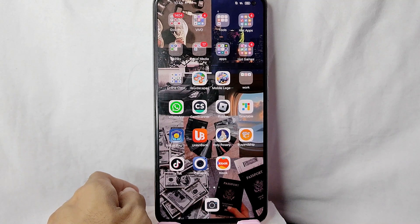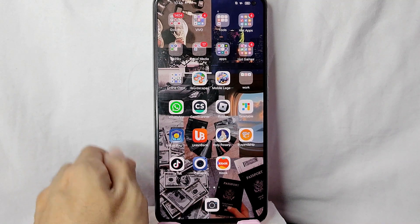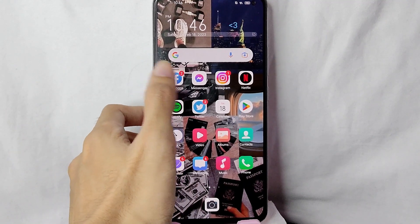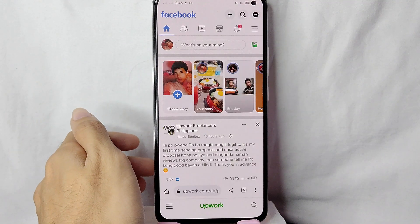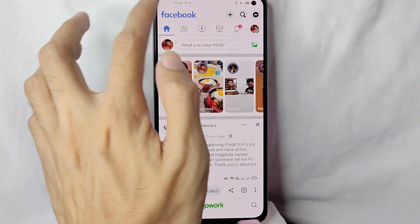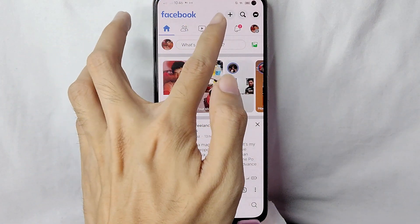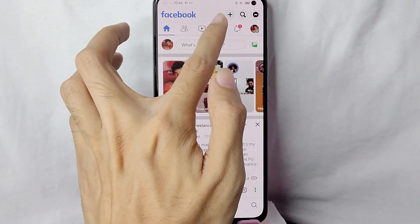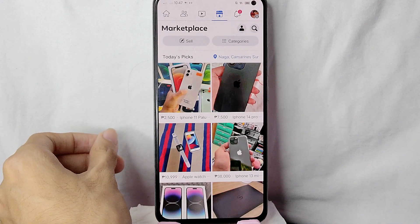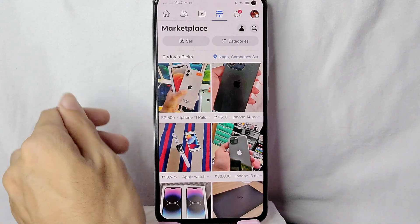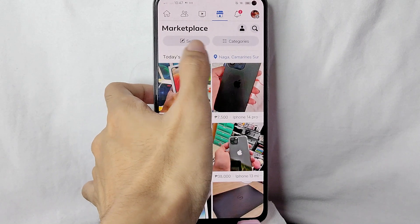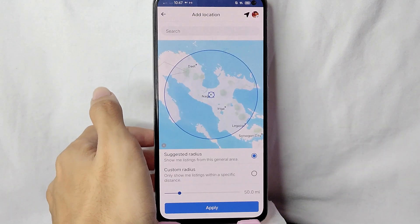Without further ado, let's get started. What you need to do is open your Facebook application and log in to your account. Then you will need to go to your Facebook Marketplace by tapping on this icon. Once you are in your Facebook Marketplace, simply tap on this location button.